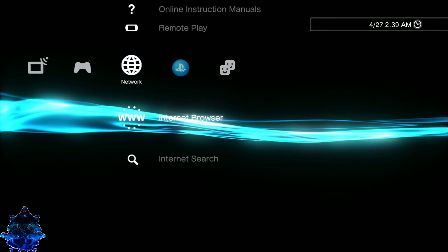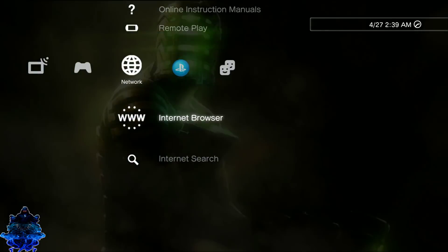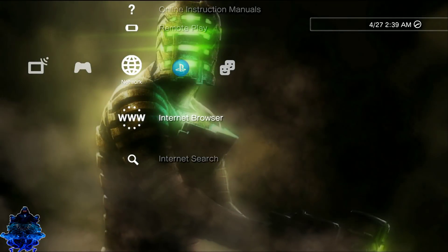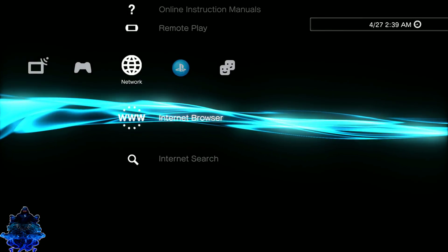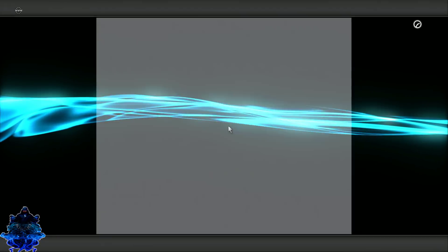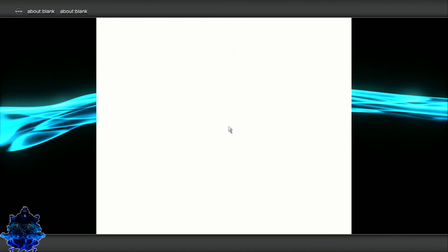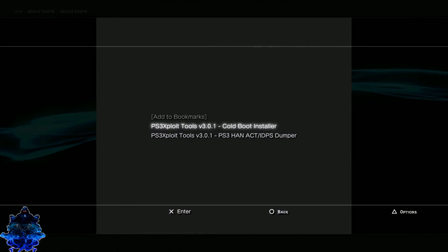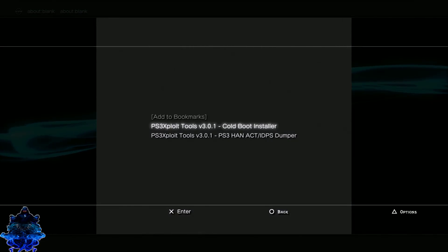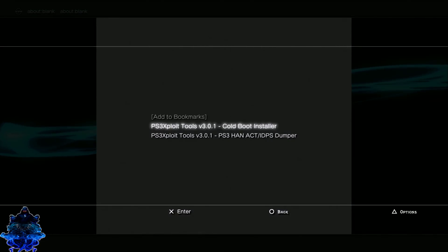Once you exit the browser, press X and enter the browser again. Press Select on your controller and select the Cold Boot Installer.